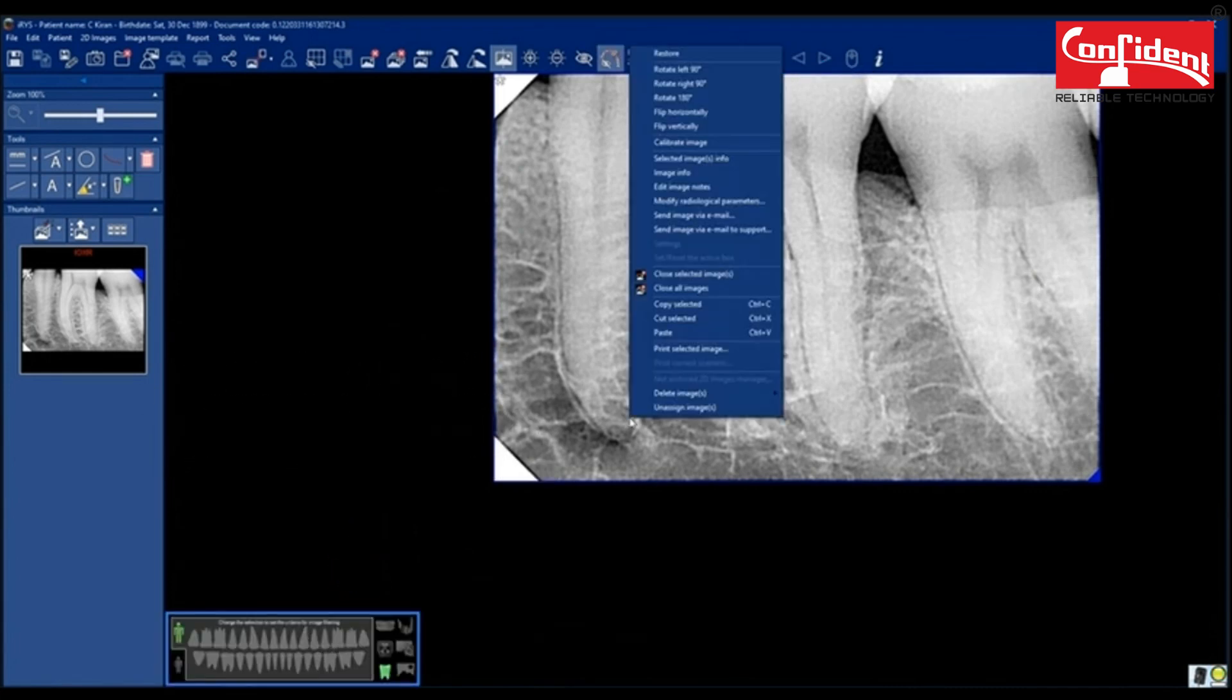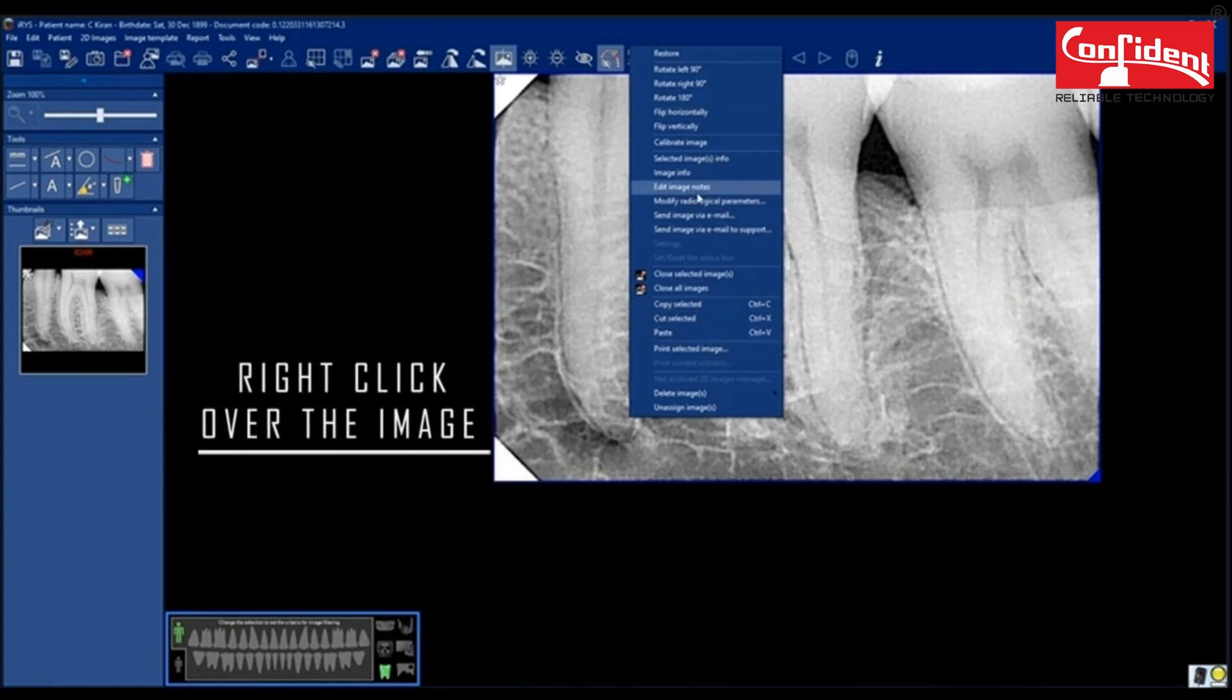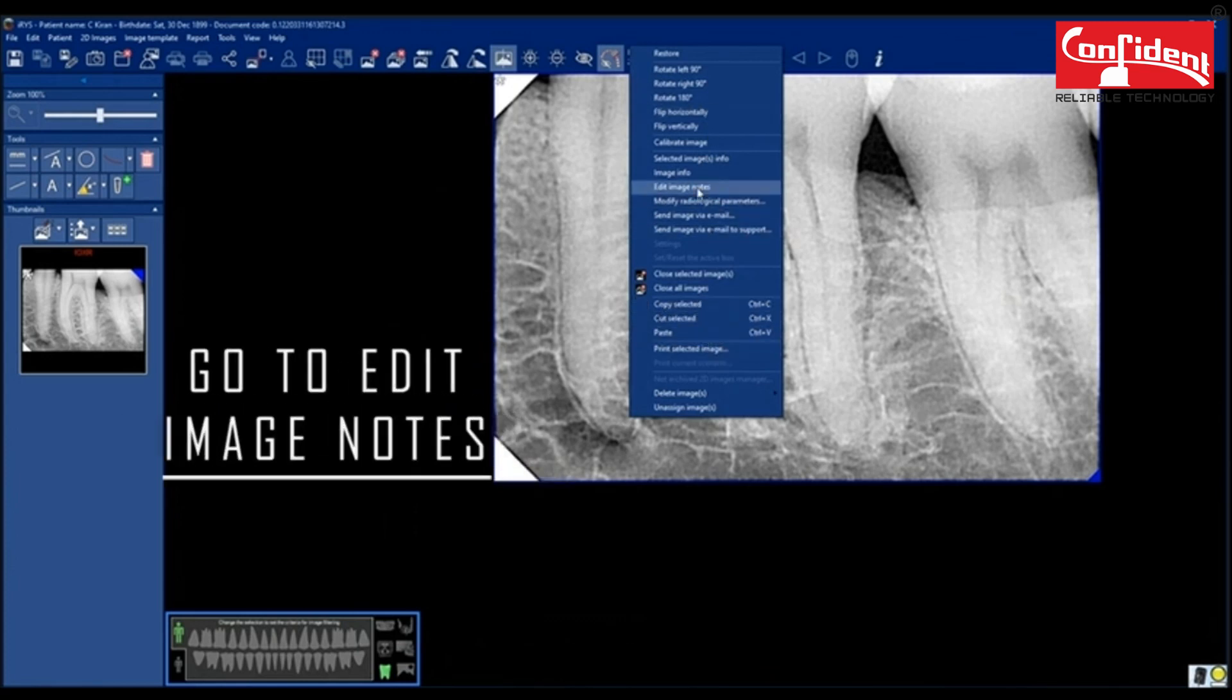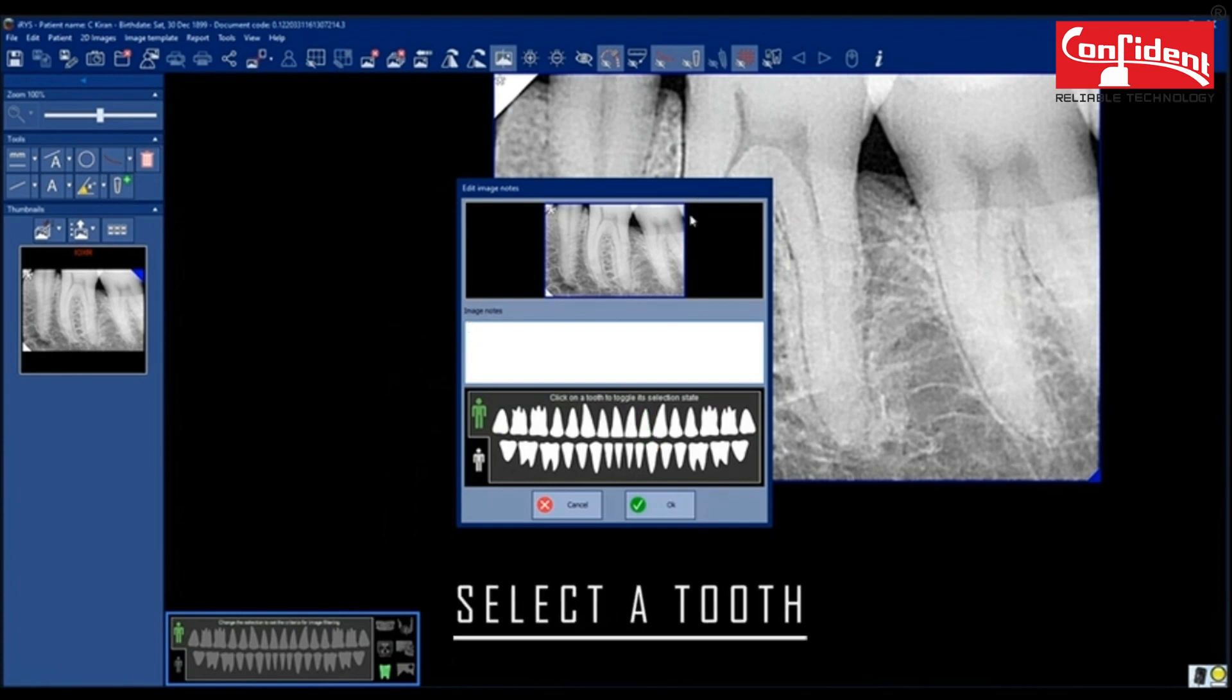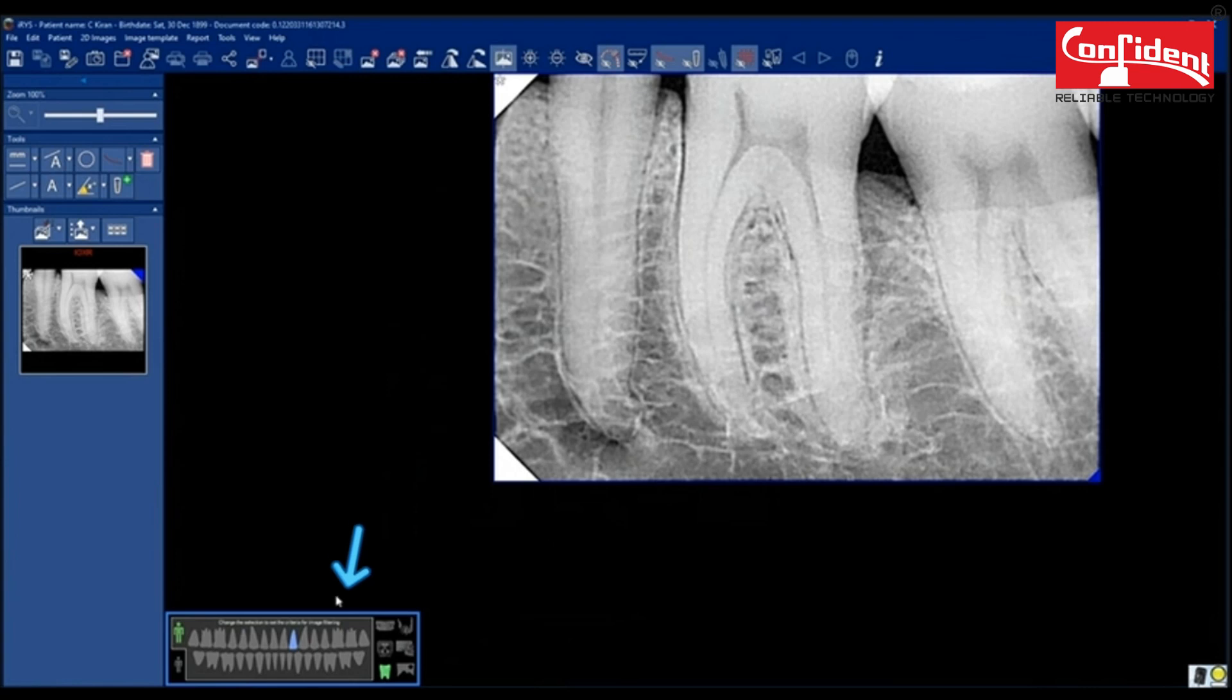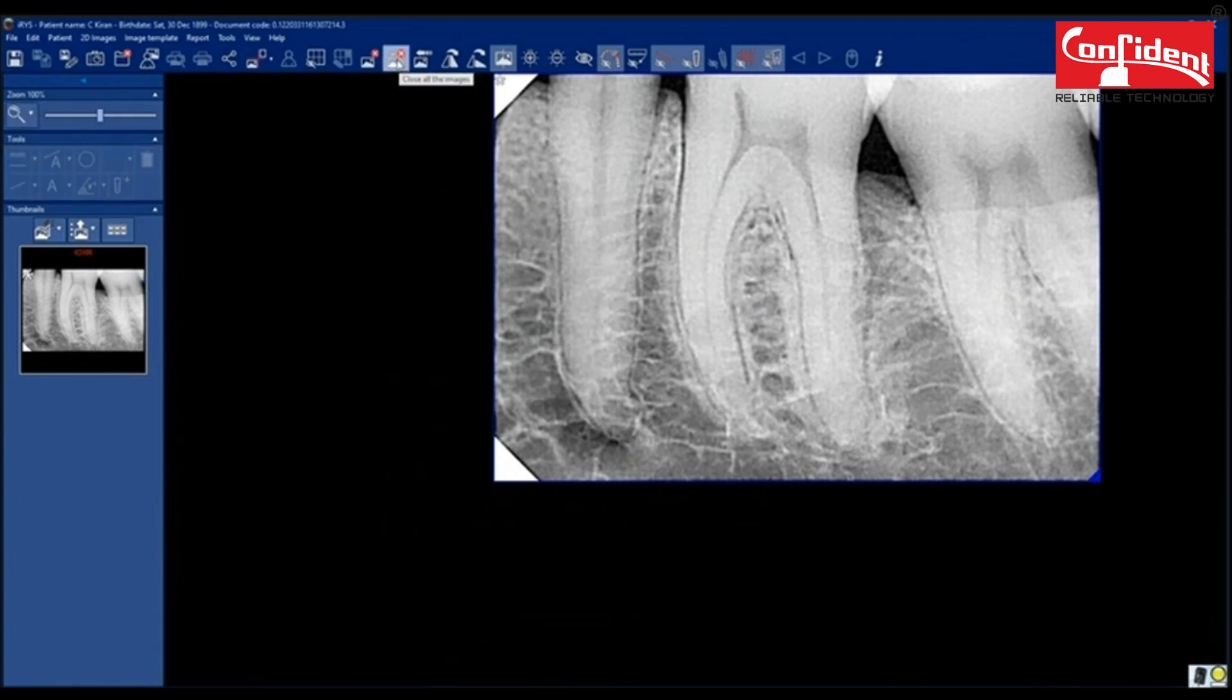In order to assign a tooth to the image, right click over the image, go to Edit Image Notes. Select a tooth from this chart. You can add notes if any. Now you can see the selected tooth in the chart.